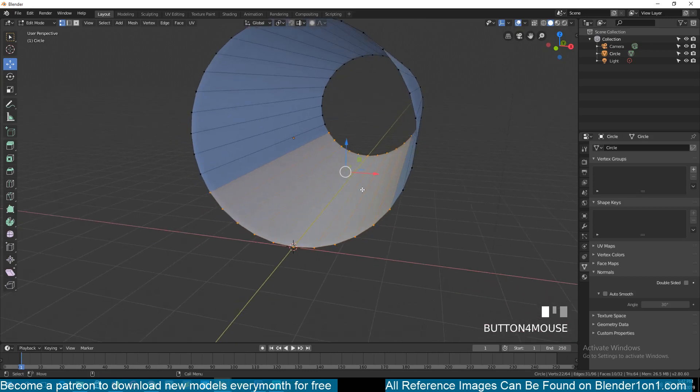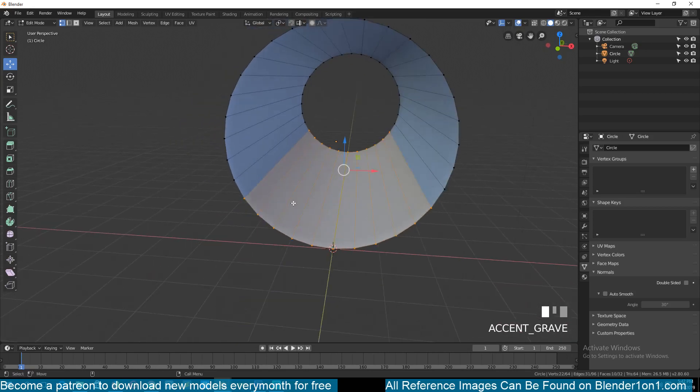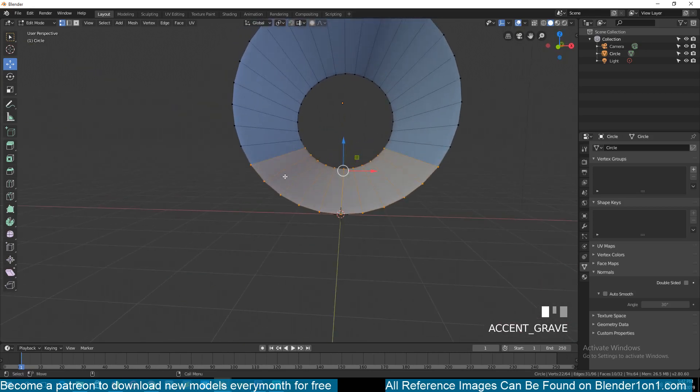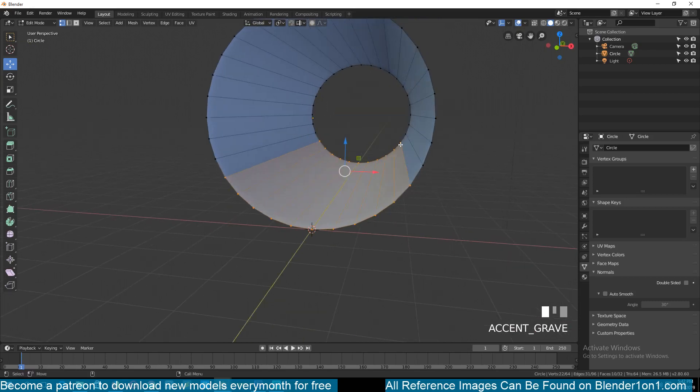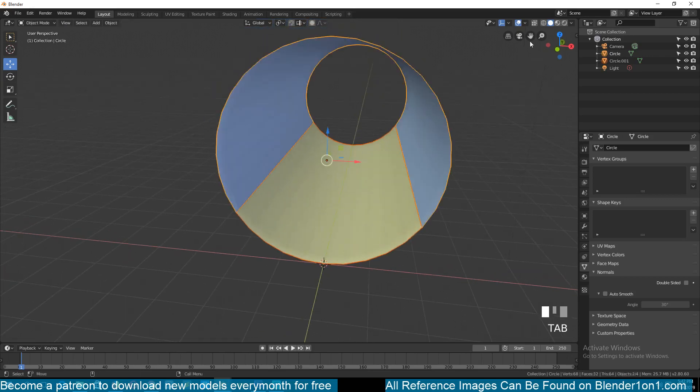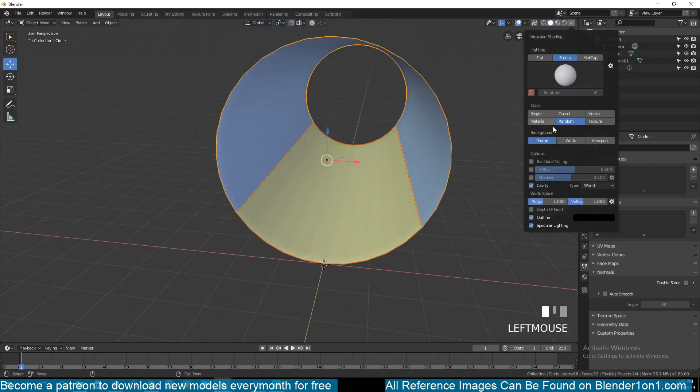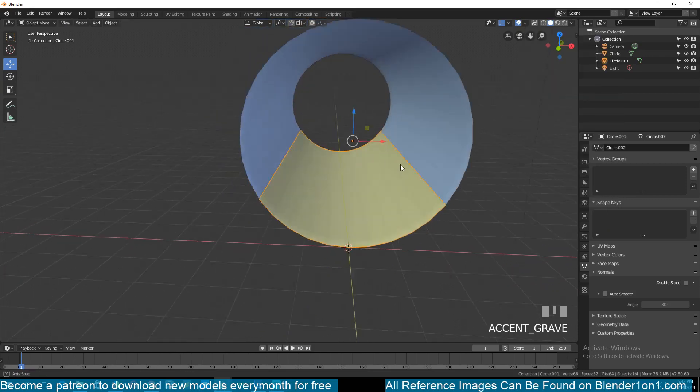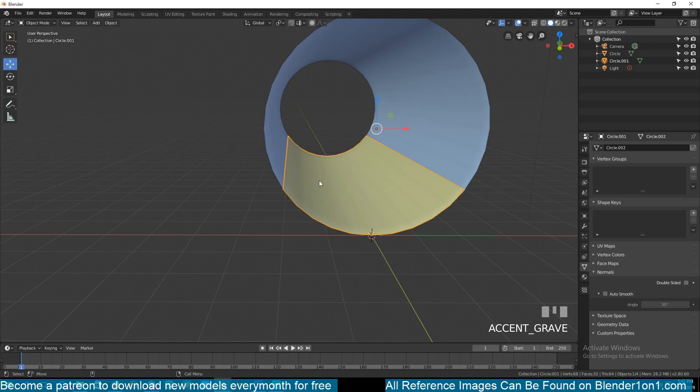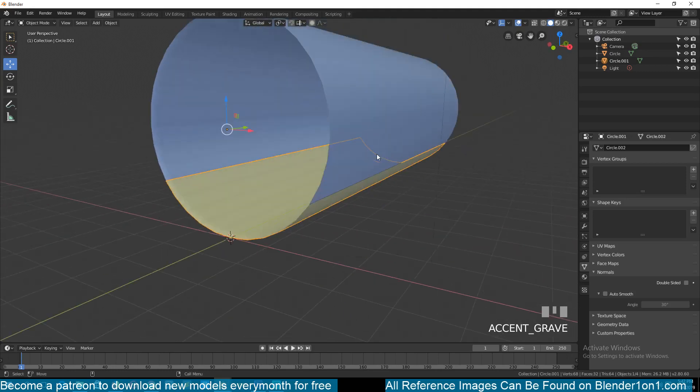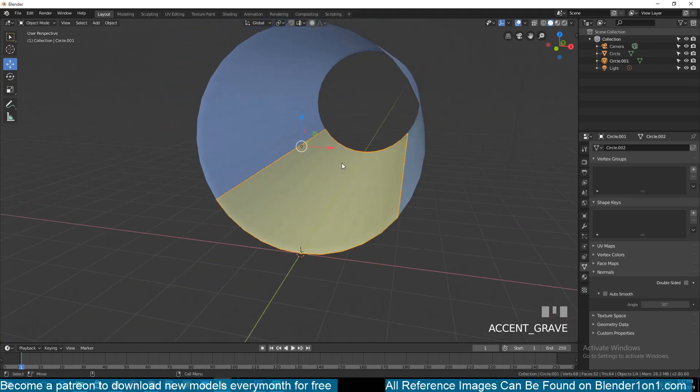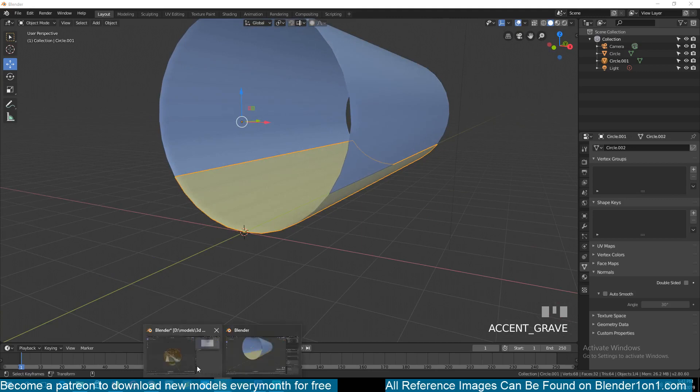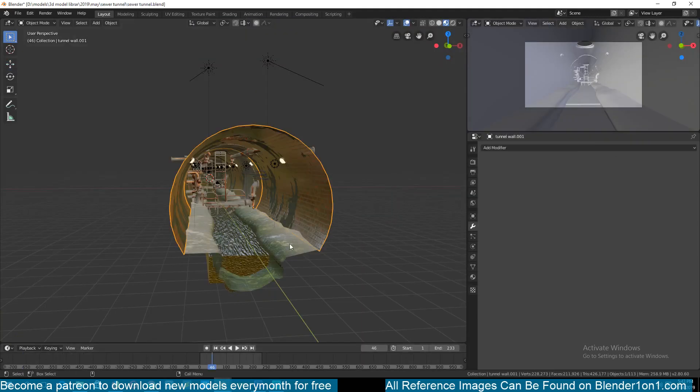I'll go in here and under Viewport Shading, I turn on Random Colors and I can also turn on Cavity so I can see the sharp edges on my mesh. I want to separate this portion here because this is going to be our sewer line from these sewer walls. Hit P to separate it and you can see because I have random colors turned on, I can easily see where that ends.